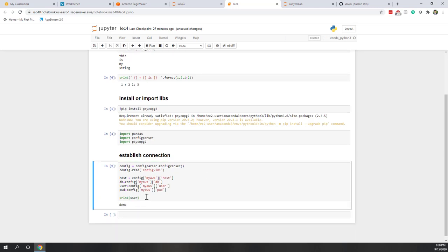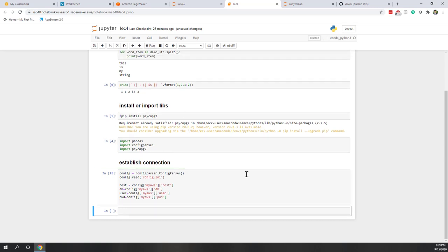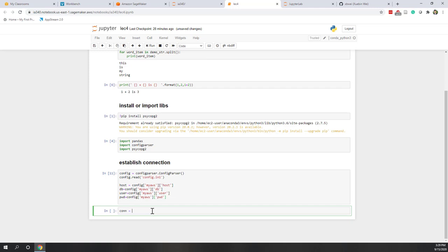You can see the user variable contains the username. However, we should not print anything from the config file. Next, to establish the connection, as convention we use CONN as the variable name for connection — you can choose any other variable, but as convention we use CONN. We are calling the connect function within the psycopg2 library.